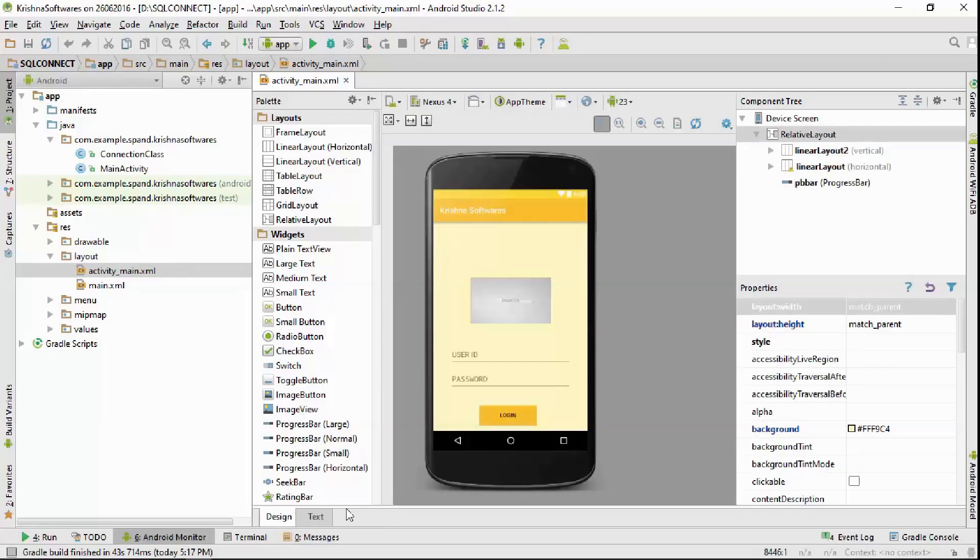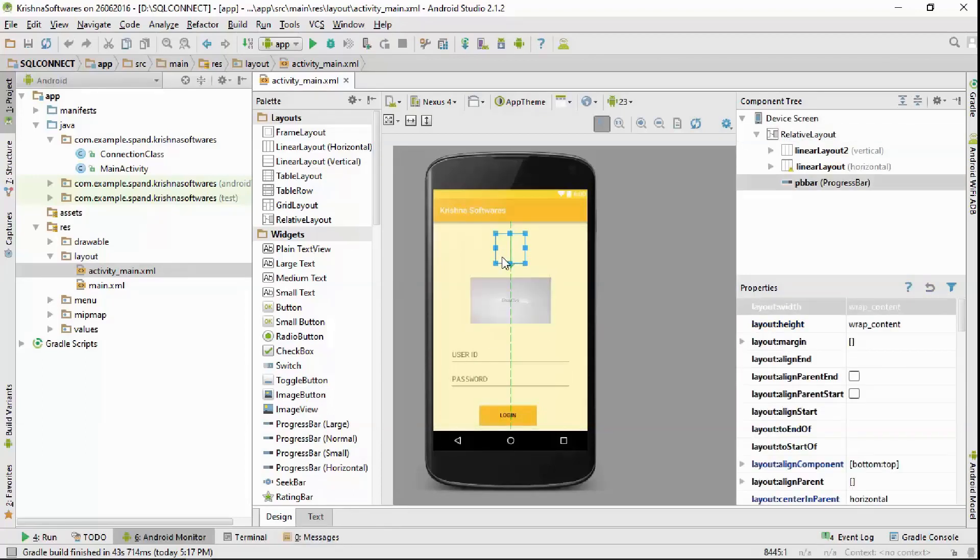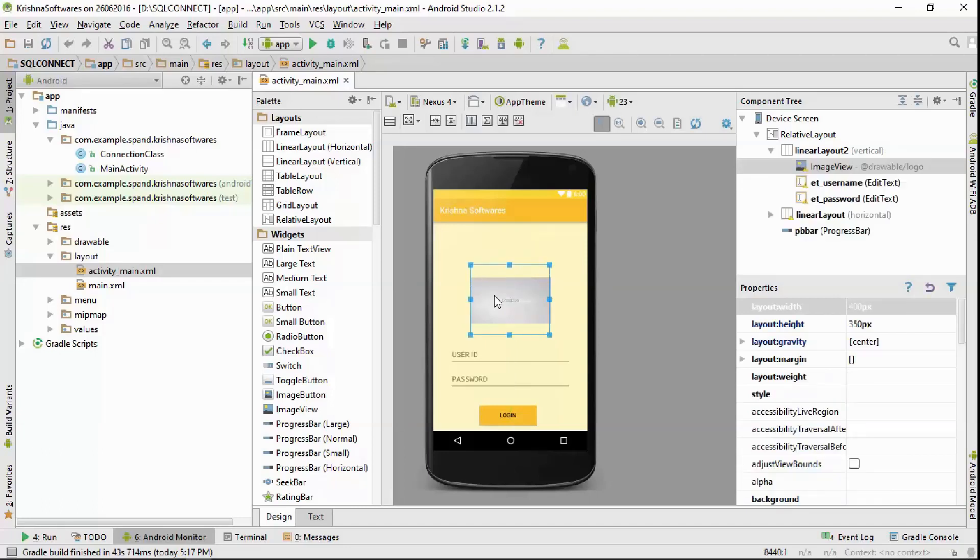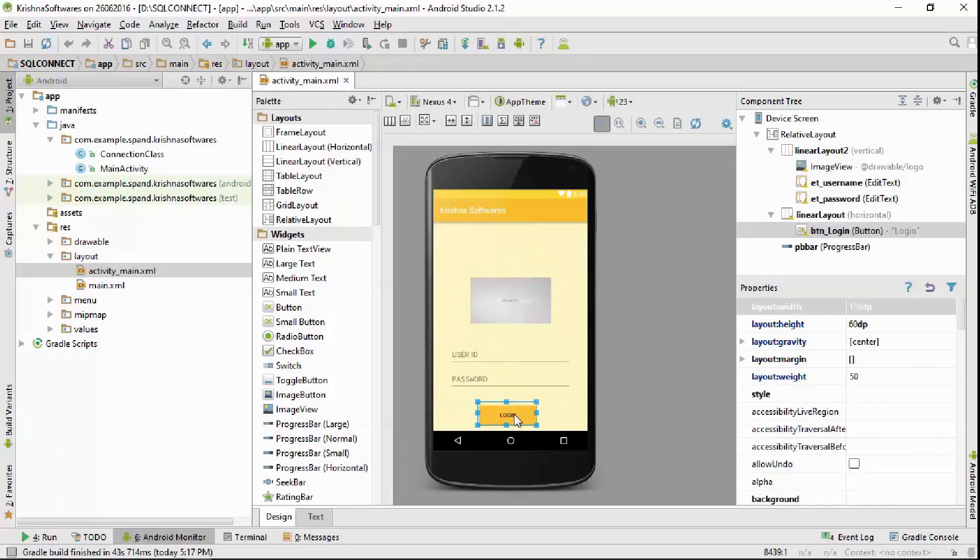Let me show you its XML file. On the top of the display I have created a progress bar followed by an image view, two edit texts, and a button in a relative layout. It's just a simple layout.